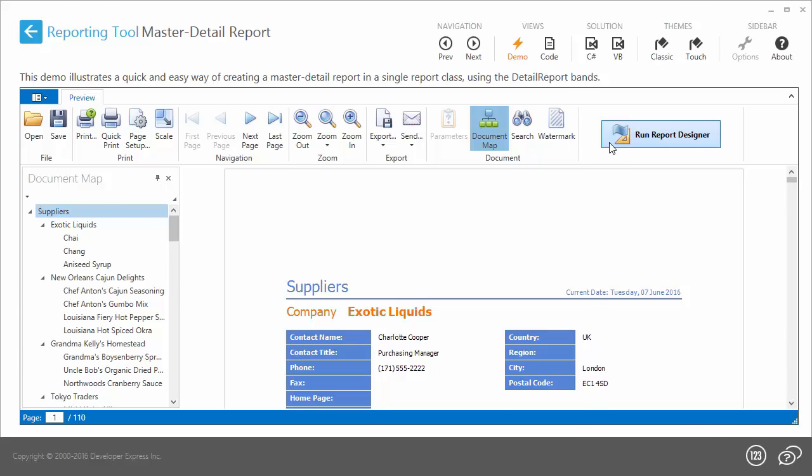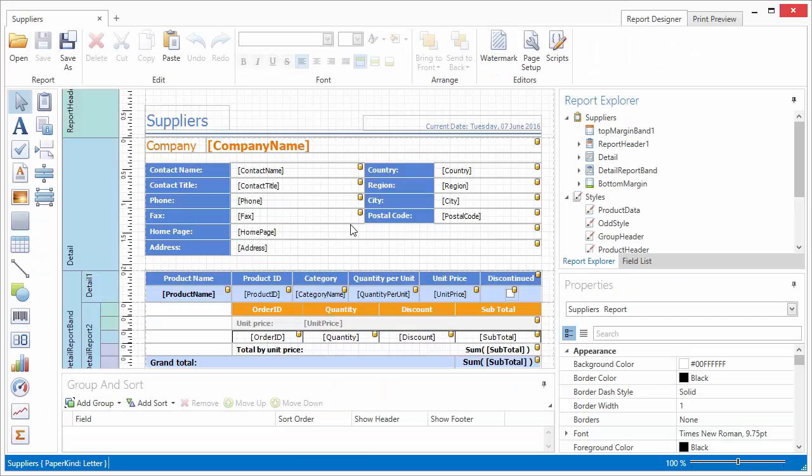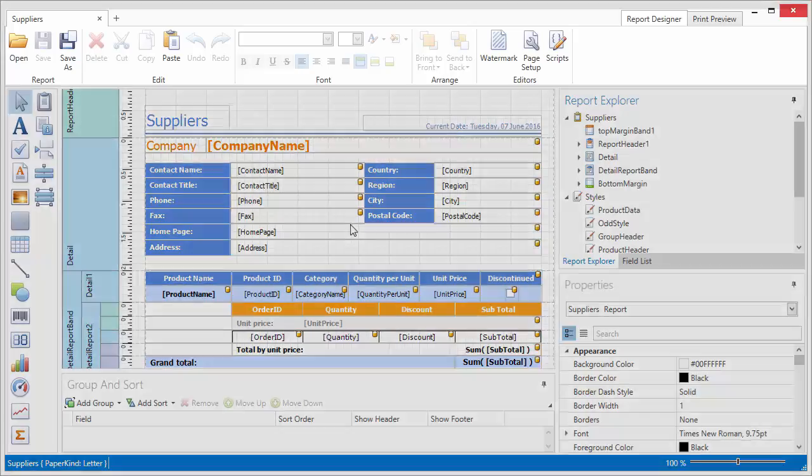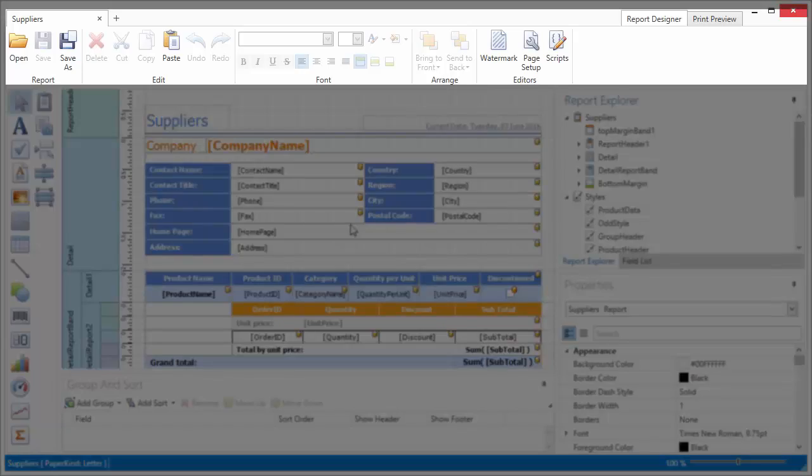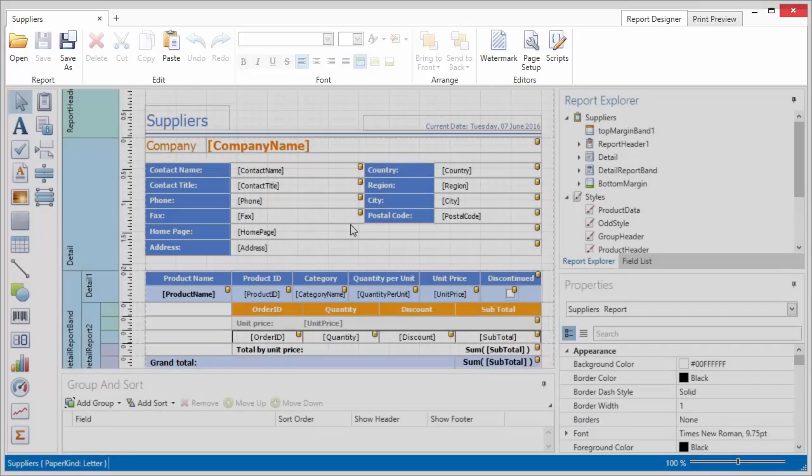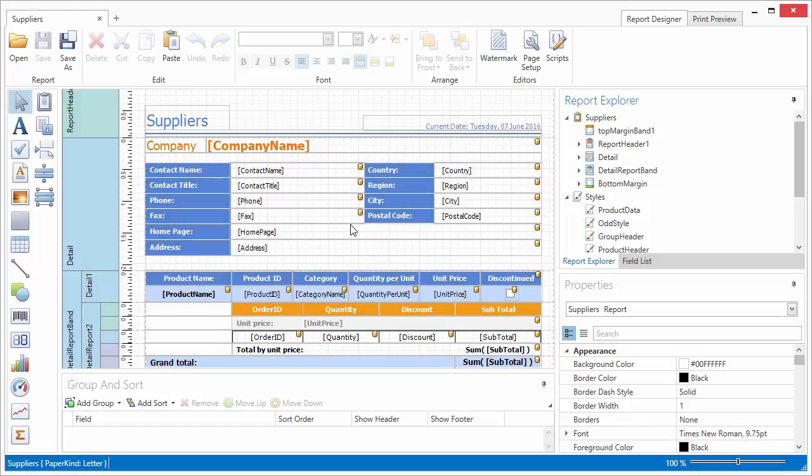The end-user designer appears and you can see that it has a modern look and feel, including a ribbon bar at the top of the application. I can open existing report definitions, create a new one using a wizard, or simply start with a blank report document.